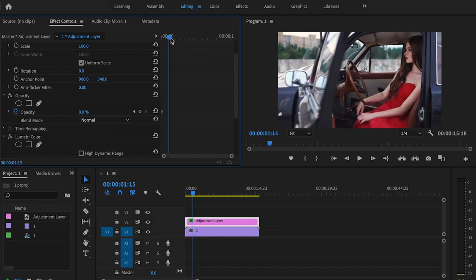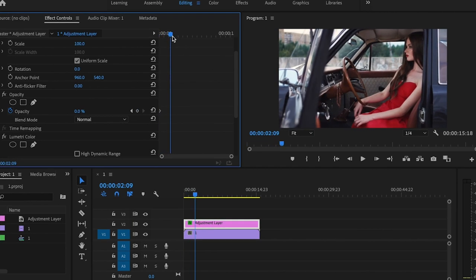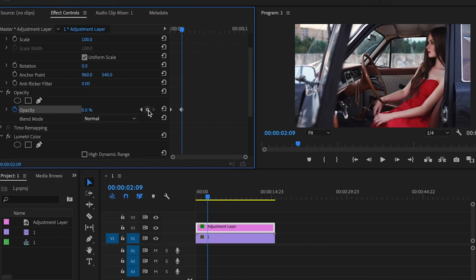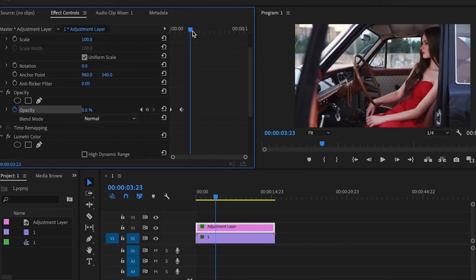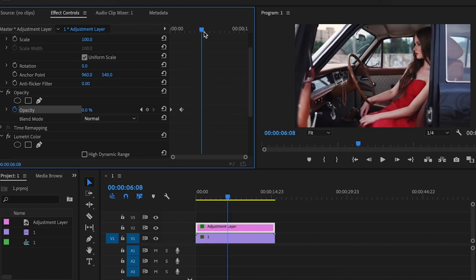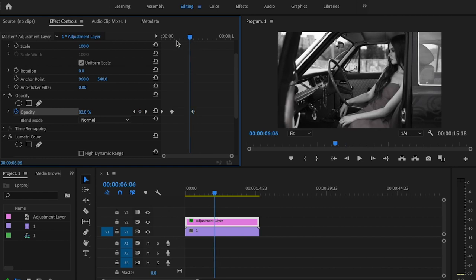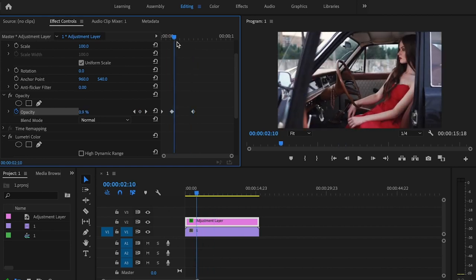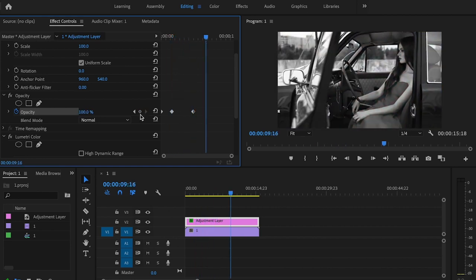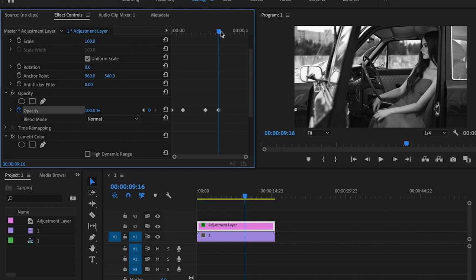So I'll go forward just a little bit, find the spot to where I want the effect to start fading in. Right about there is fine. I'm going to create a keyframe. And then from there, I'm just going to go forward just a little bit more. And I'm going to change the opacity to 100%. Basically, I created that portion where I want it to actually fade in.